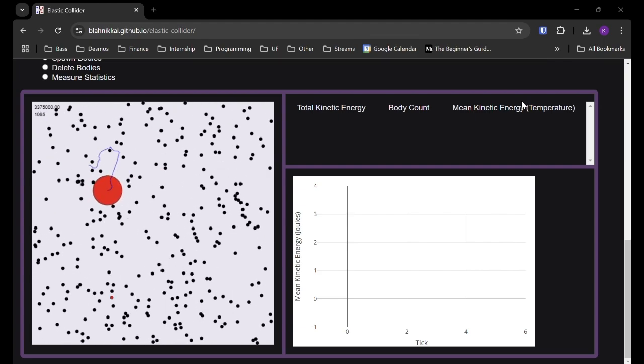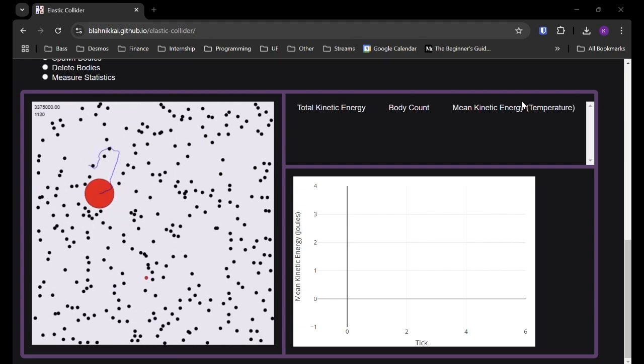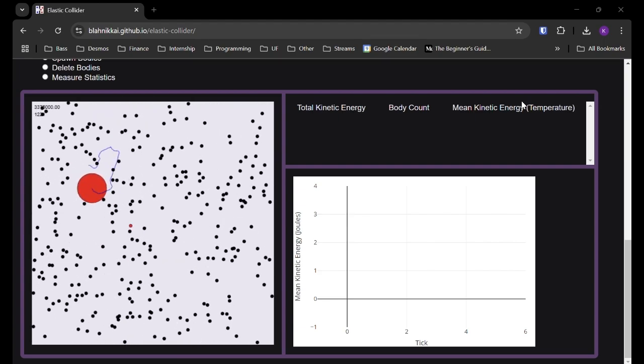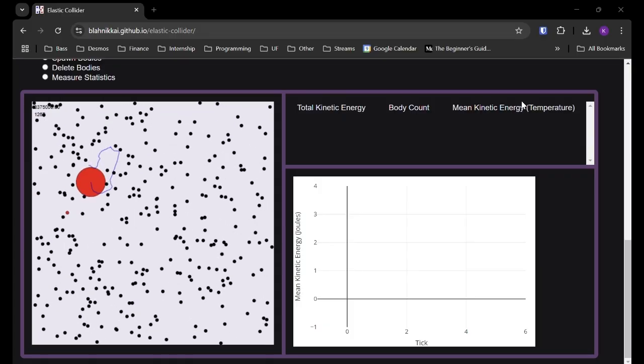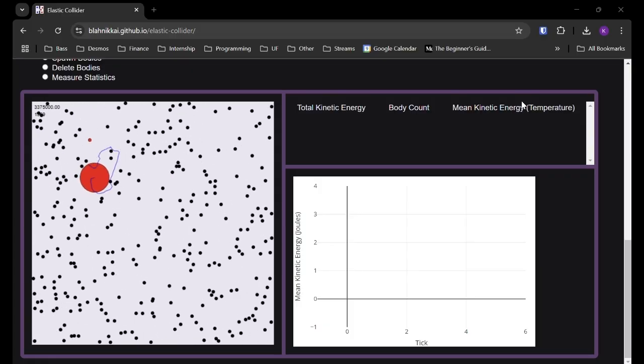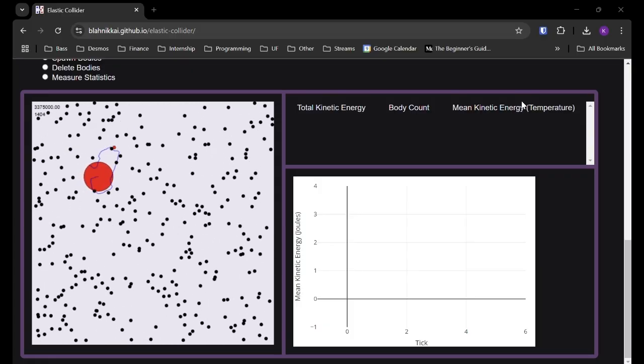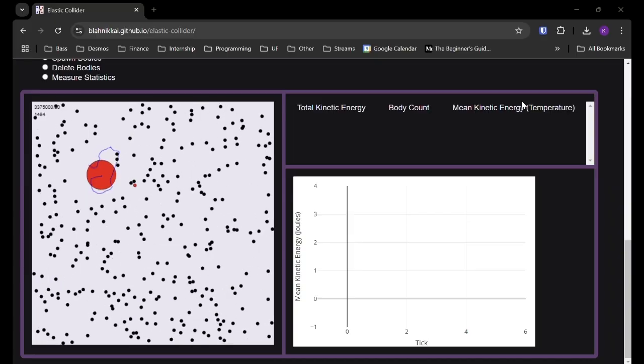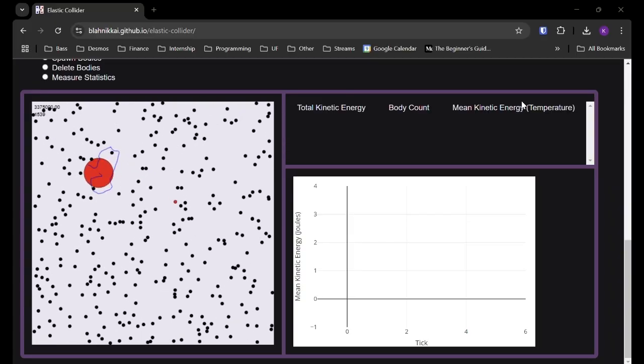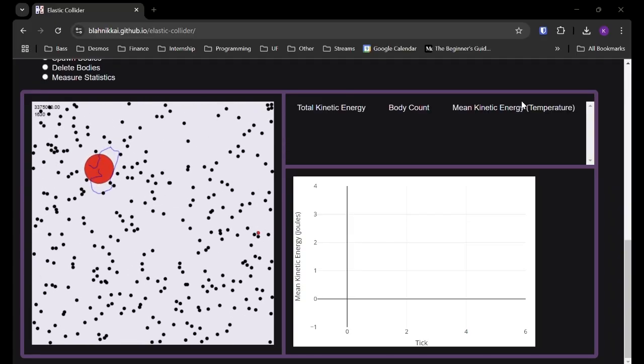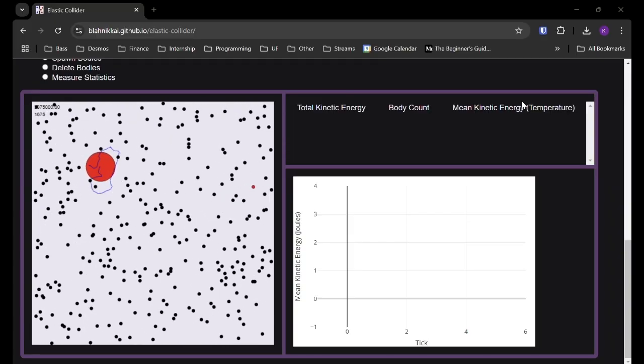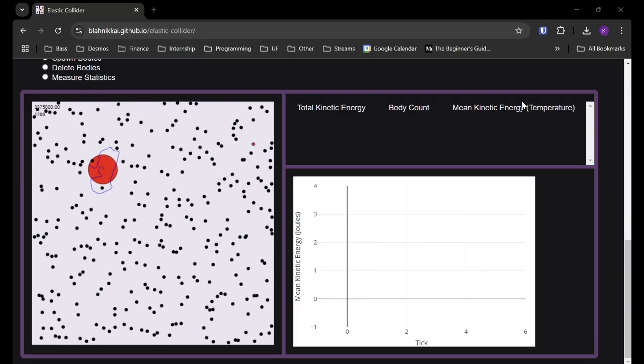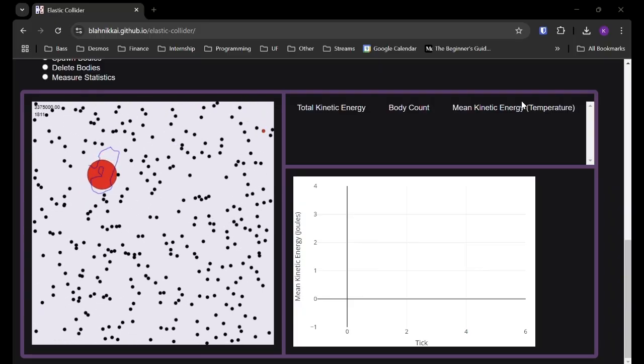Hey everyone and welcome back to another Project Showcase video. So today I'm going to be talking about my elastic collider project, which is my most recent project, which is all about elastic collisions as the title would suggest. So elastic collisions are just collisions in which kinetic energy is conserved, kind of like two billiard balls hitting each other.